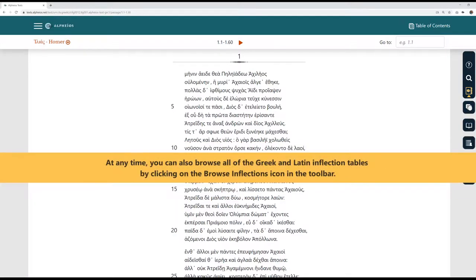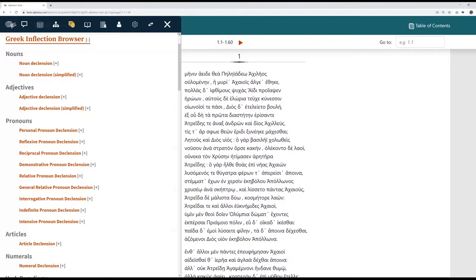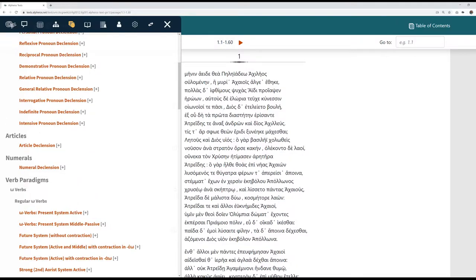At any time, you can also browse all of the Greek and Latin inflection tables by clicking on the Browse Inflections icon in the toolbar.